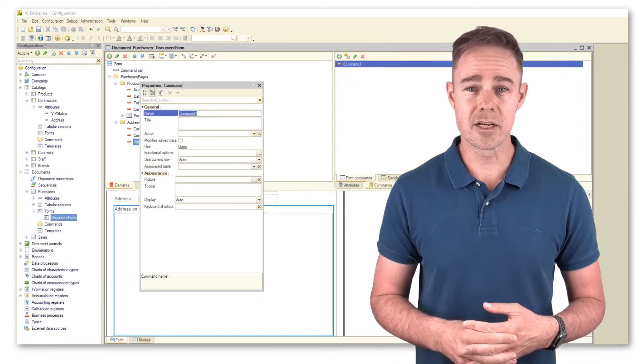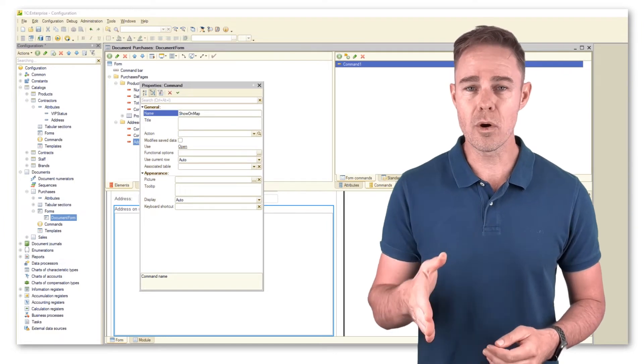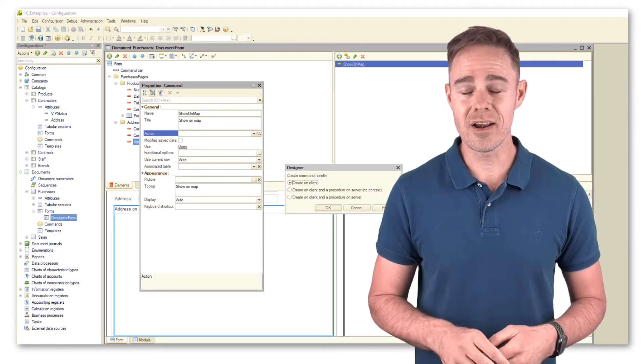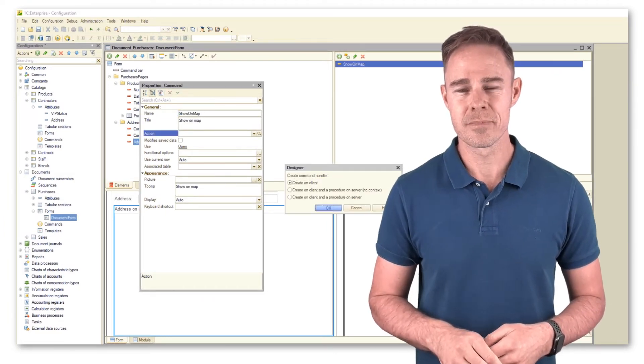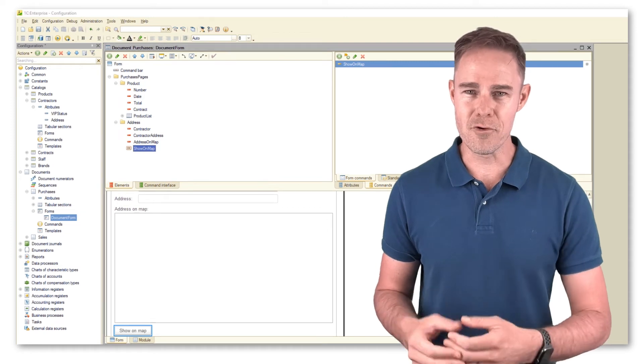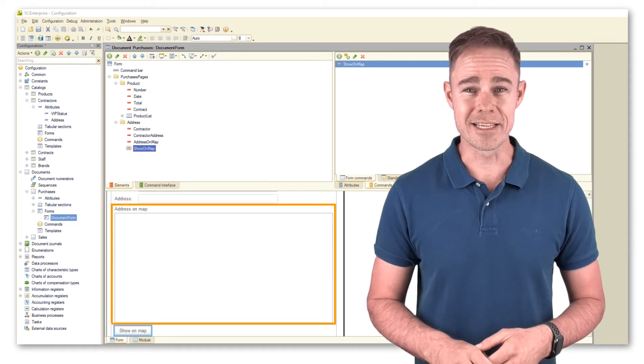We also add a command Show on Map with the handler on the client. Once we complete all of the above, our form should look like this.